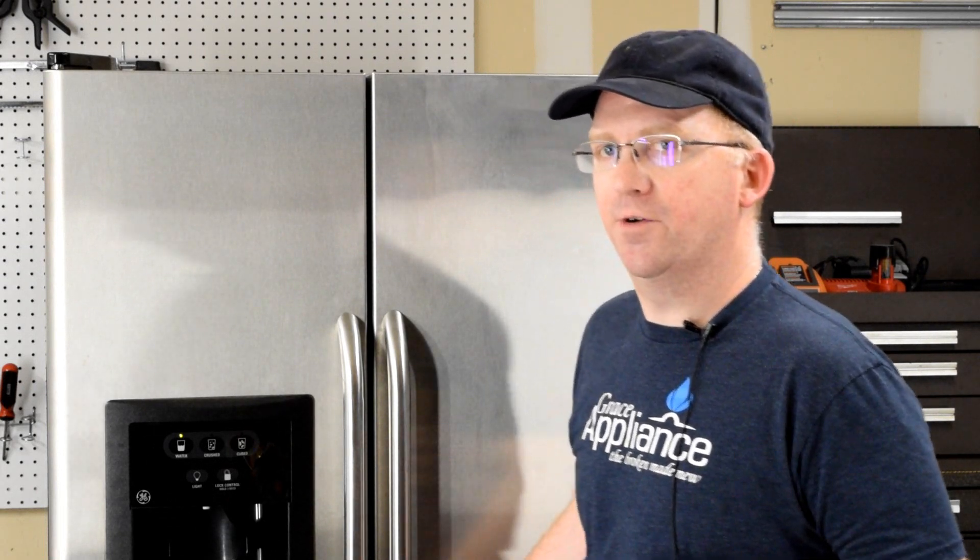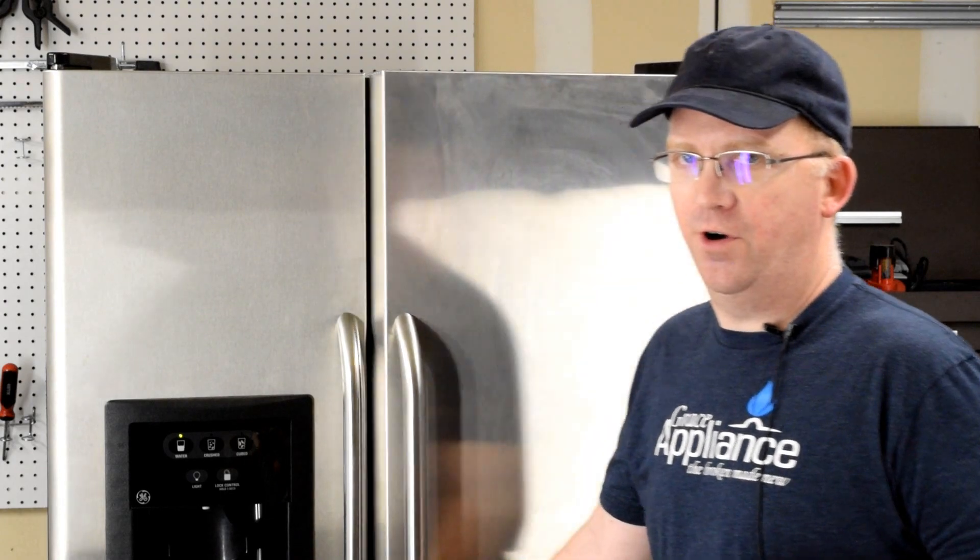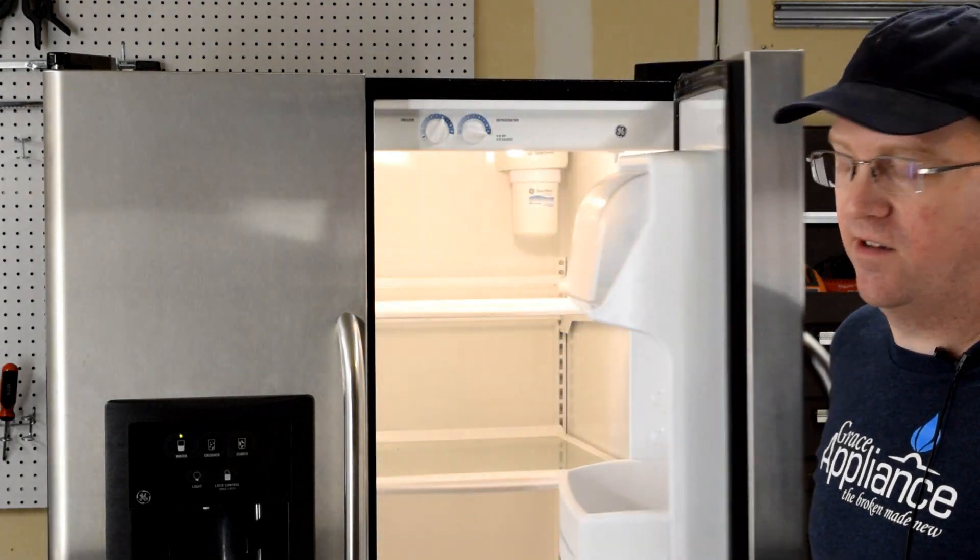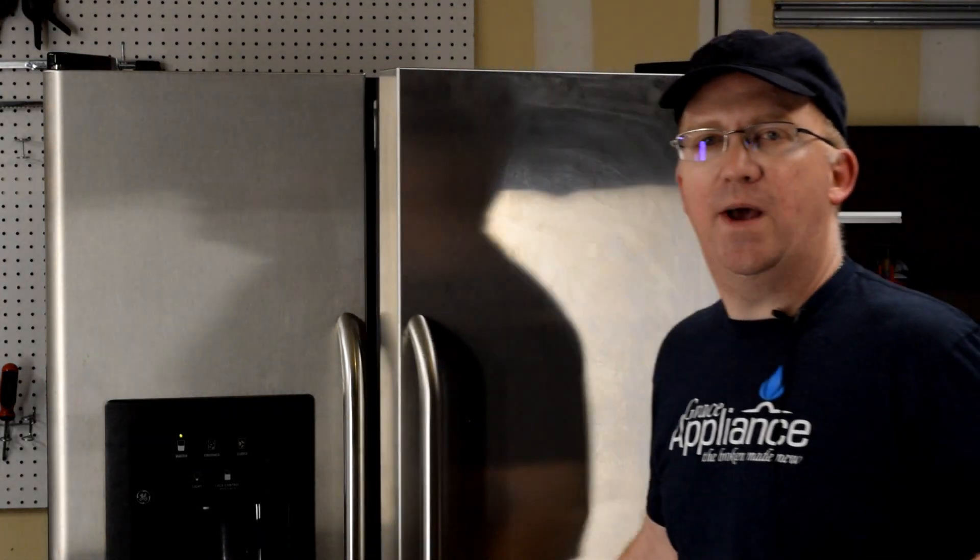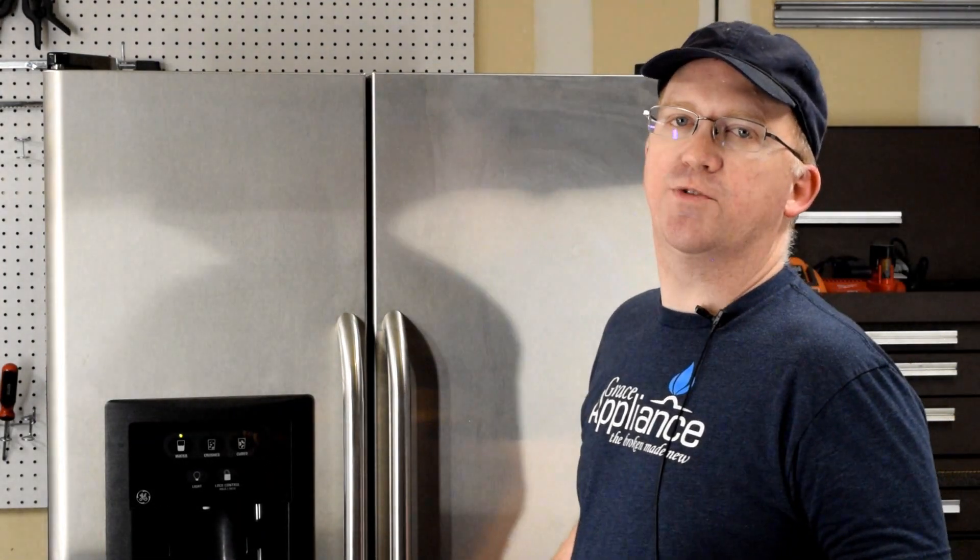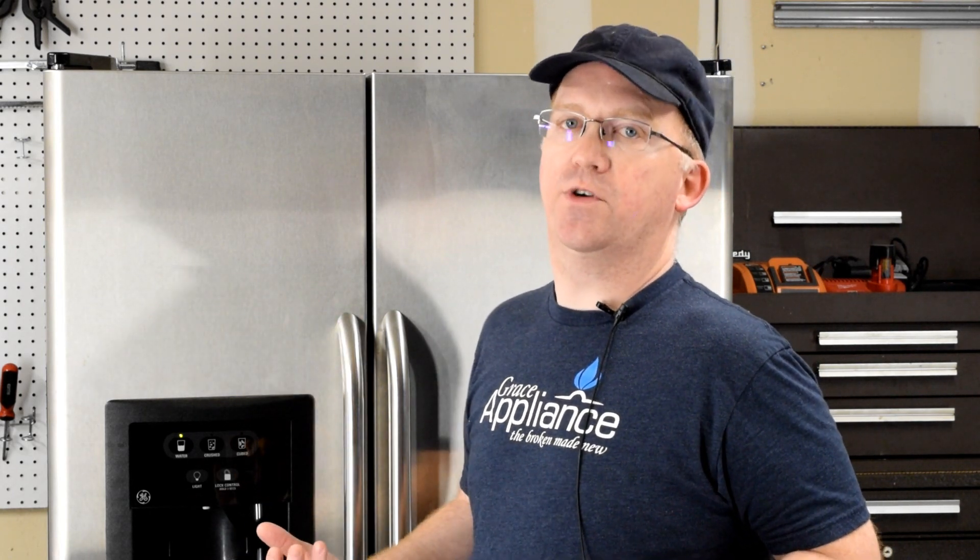The first thing we need to determine is if we have good power coming to the refrigerator. When you open a door, if you have lights on, you have good power coming to your refrigerator from the wall. If there's no lights, you need to suspect either a bad breaker, a failed breaker, a bad socket at the wall, or a bad cord leading from the wall to your refrigerator. So that's where you would start looking. But if your lights are on, let's move on to the next step.